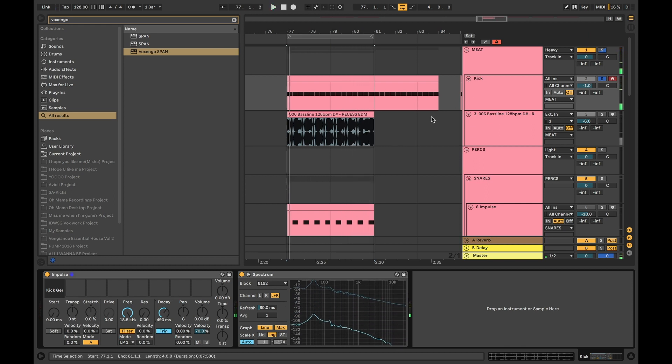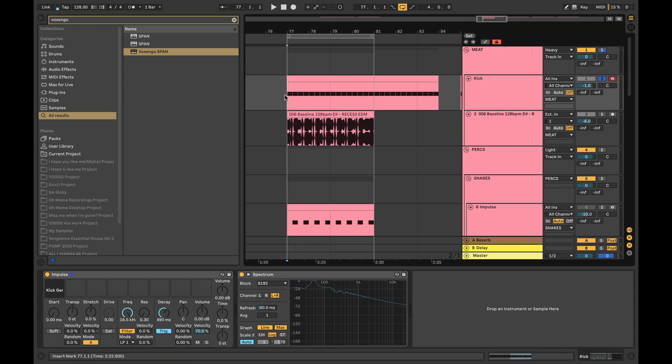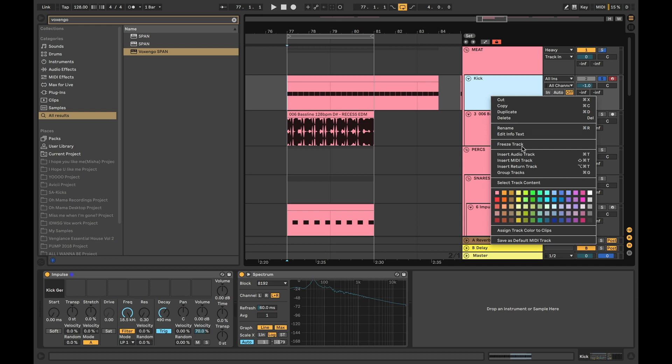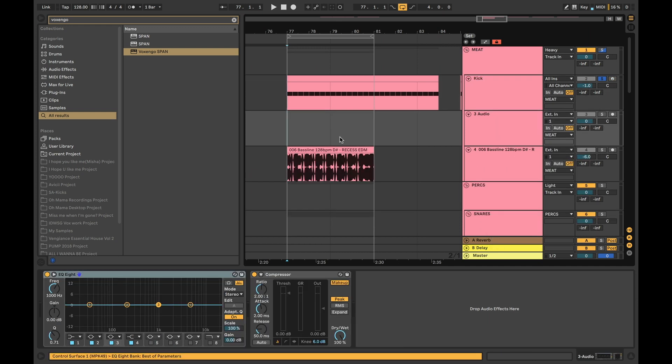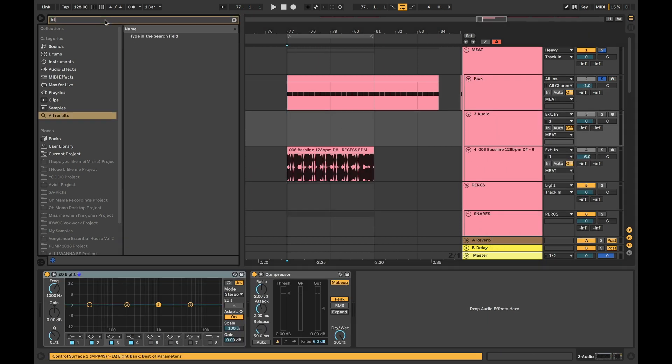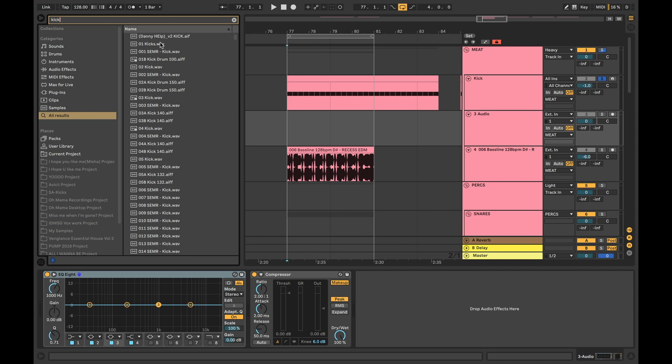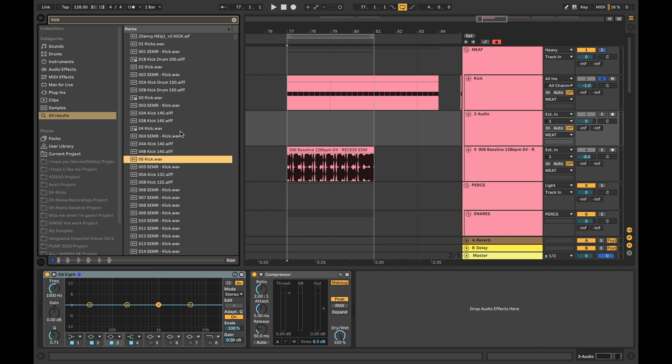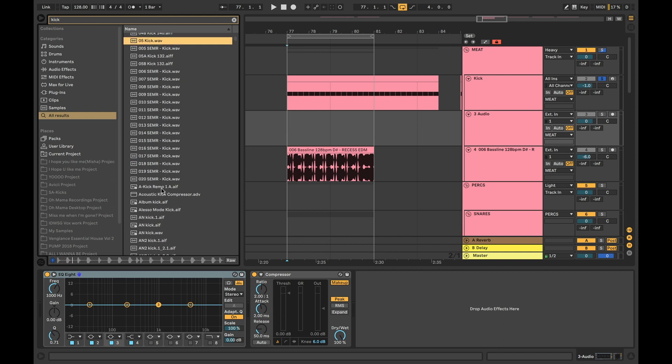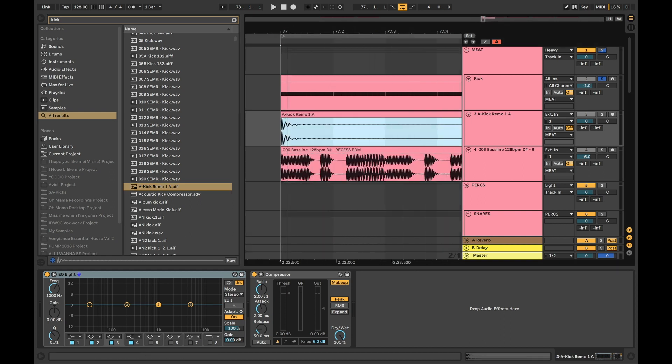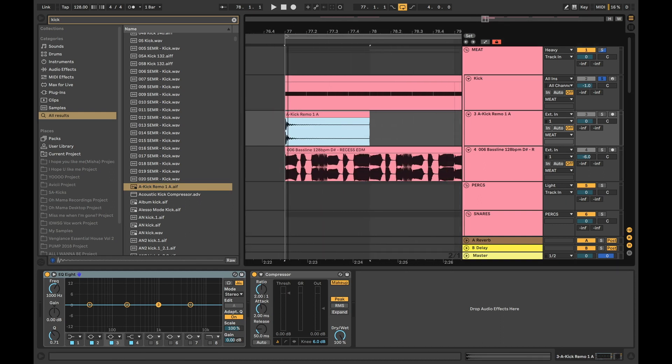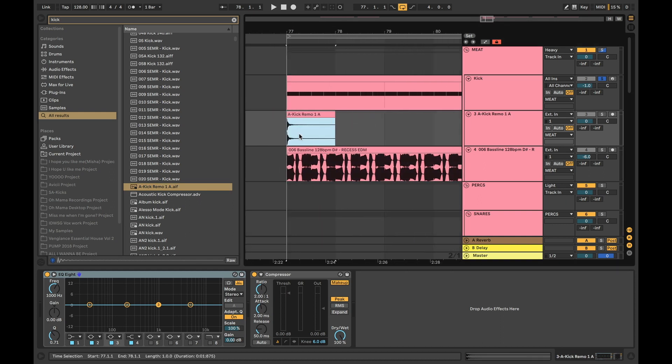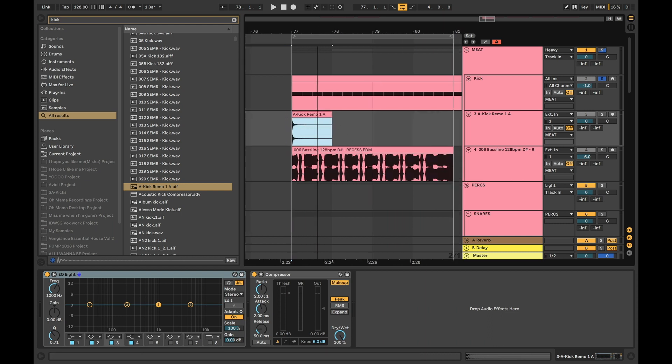So a lot of producers, especially the ones that are using Logic, they sort of just throw the kick into the audio channel like that. We're just going to find a random kick. So let's just take a random kick. What ends up happening is you don't have too much control in this case because you can't really control the audio release this way.